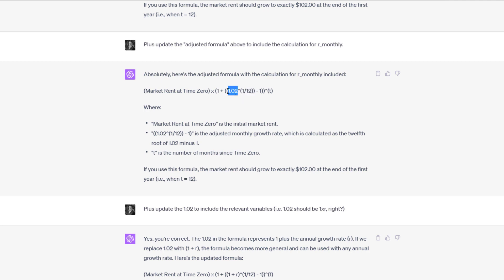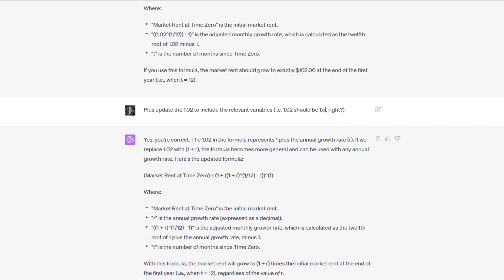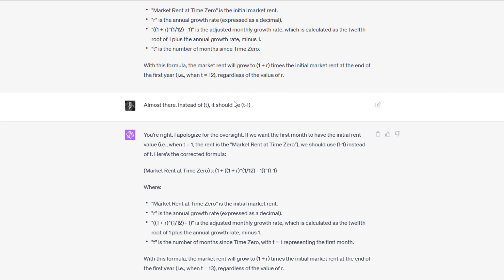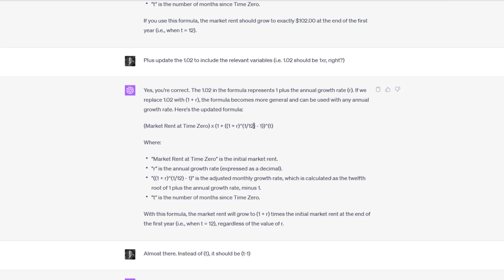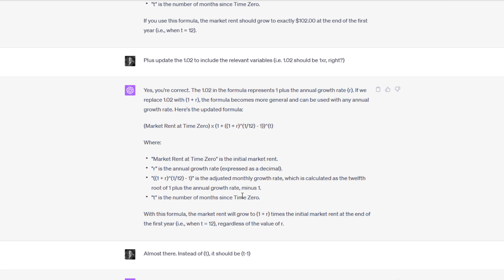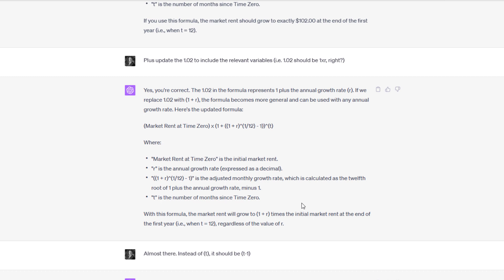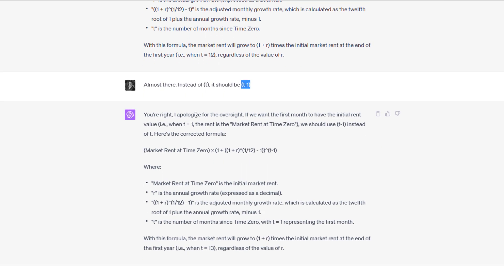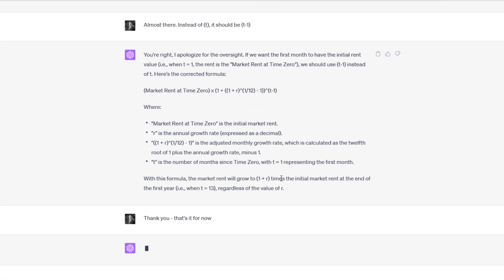I said, please update the adjusted formula above to include the calculation for R_monthly, which it did. But then what it did is it said 1.02 raised to the 1 divided by 12. Well, there's a variable here. It's not 1.02, it's 1 plus R. So I asked it to update that variable, and it did. I went in and tested it, and we're almost there. What I realized is ChatGPT had me raising it to the value of T. T is the number of months since time zero. But in period one, which is really when we're starting to grow from, we needed period one to be equal to the in-place rent and then grow from there. So I said, let's replace T with T minus 1. It did. You're right, I apologize for the oversight. It made that update. I said, thank you. That's it for now.